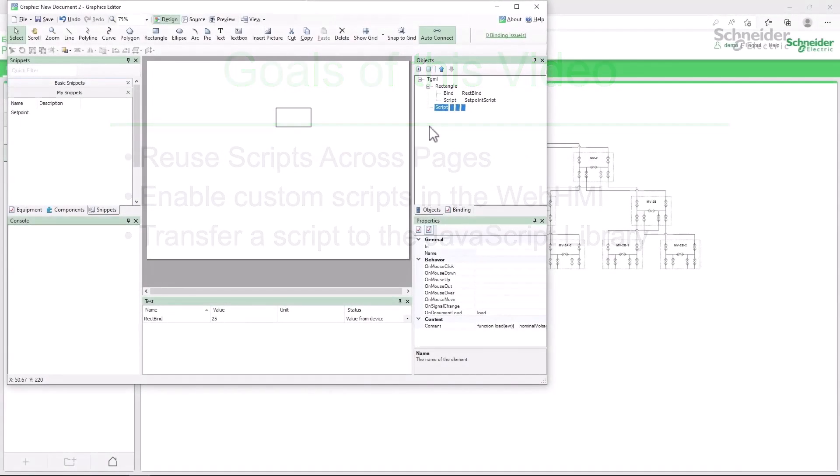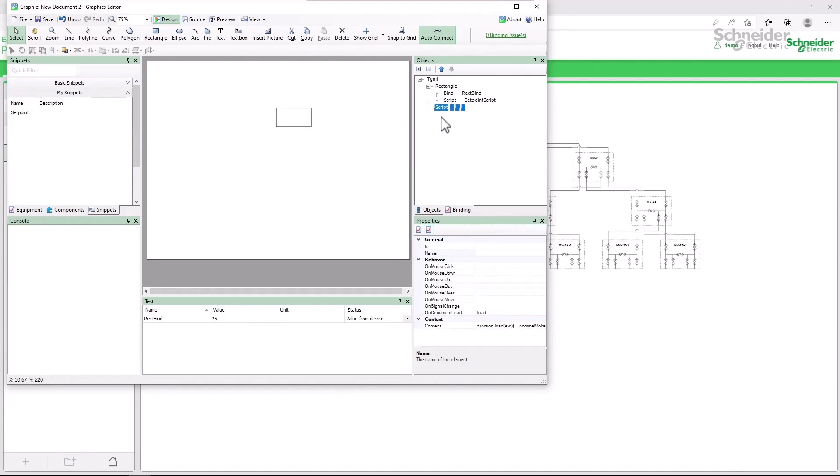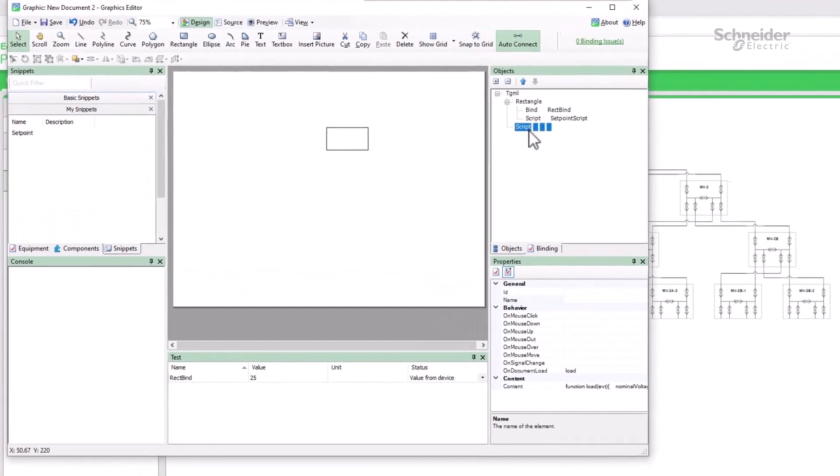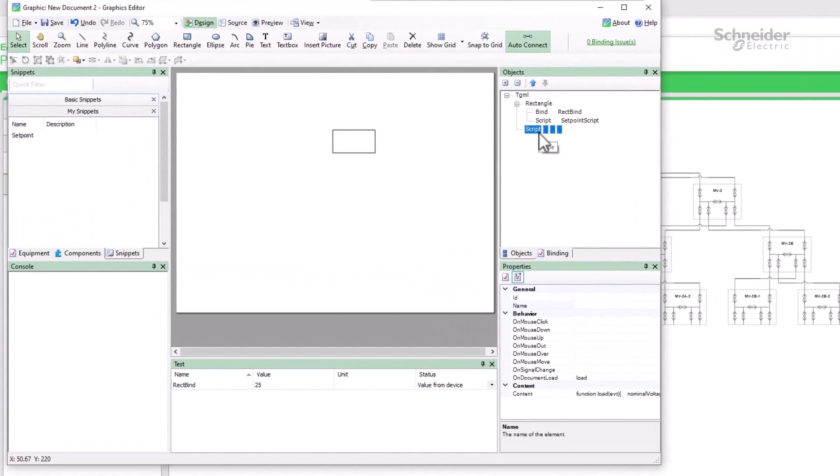The standard location for a script is in the script TGML object. By setting the use global scripts property, we can reuse scripts across the page. Let's look at one final location to store javascript files to be used on all pages.